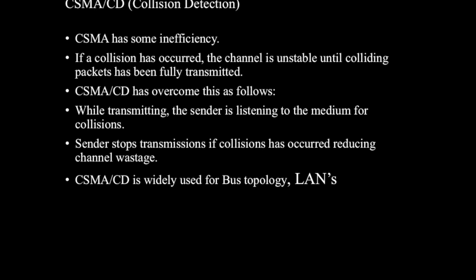CSMA has some inefficiency. If a collision has occurred, the channel is unstable until colliding packets have been fully transmitted. So CSMA has two modified protocol versions: CSMA with collision detection and CSMA with collision avoidance. Our main interest in this experiment is CSMA with collision detection, so we will be going into the details of CSMA CD.